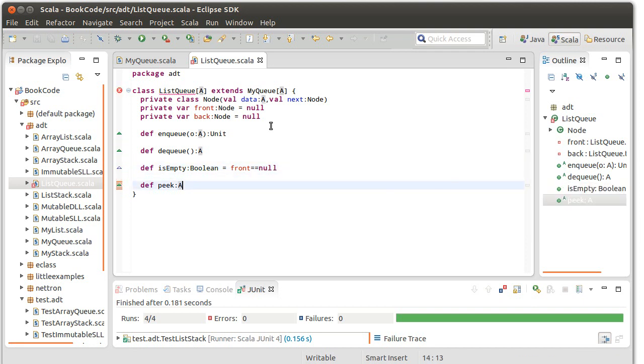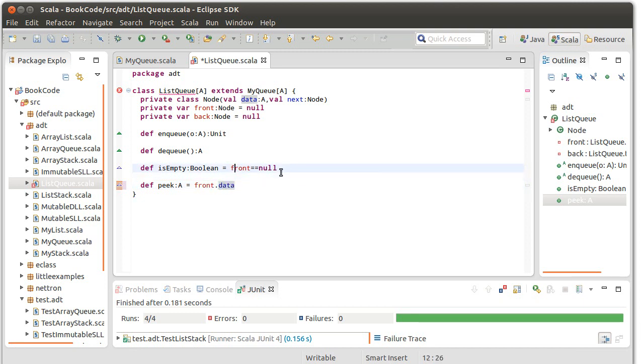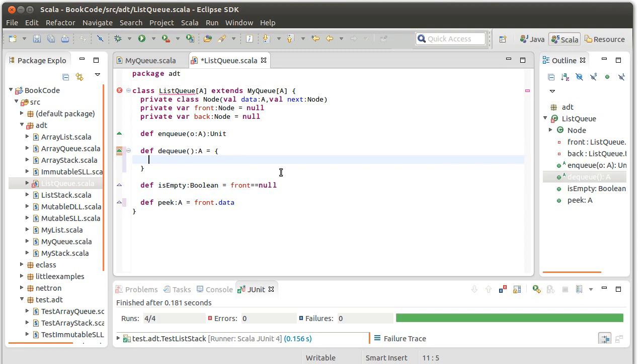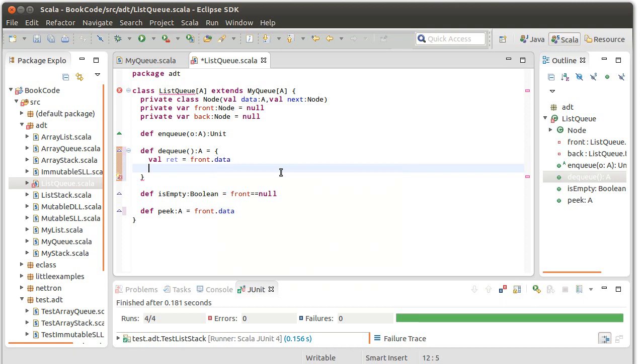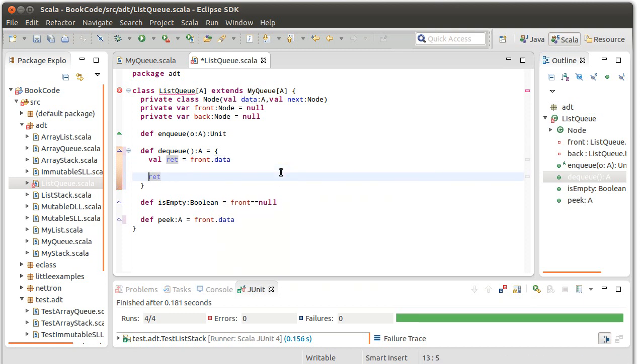Our peak method is supposed to return the value that you would take off next, so the thing at the front. This should return front.data. Dequeue needs to return the same value that we had for front. So we want to remember val ret equals front.data, and then return ret.